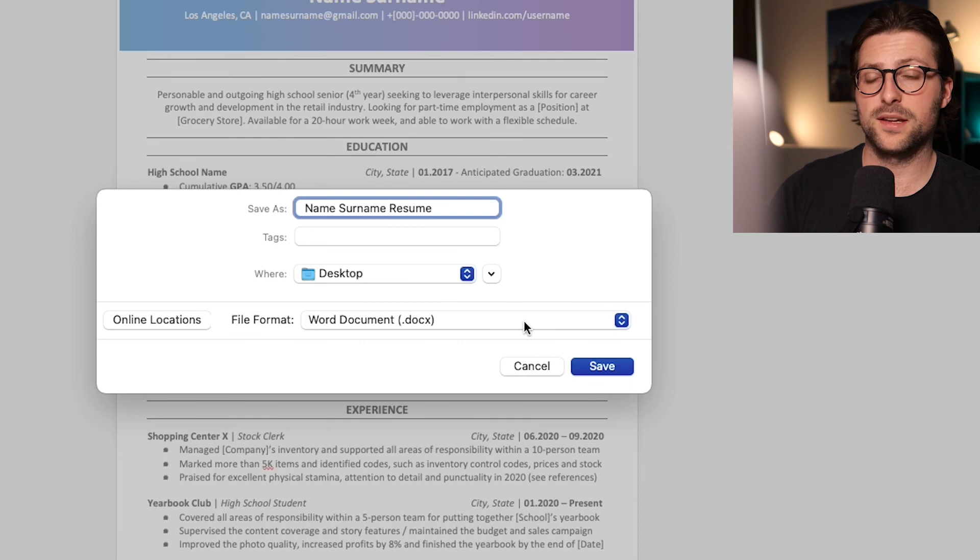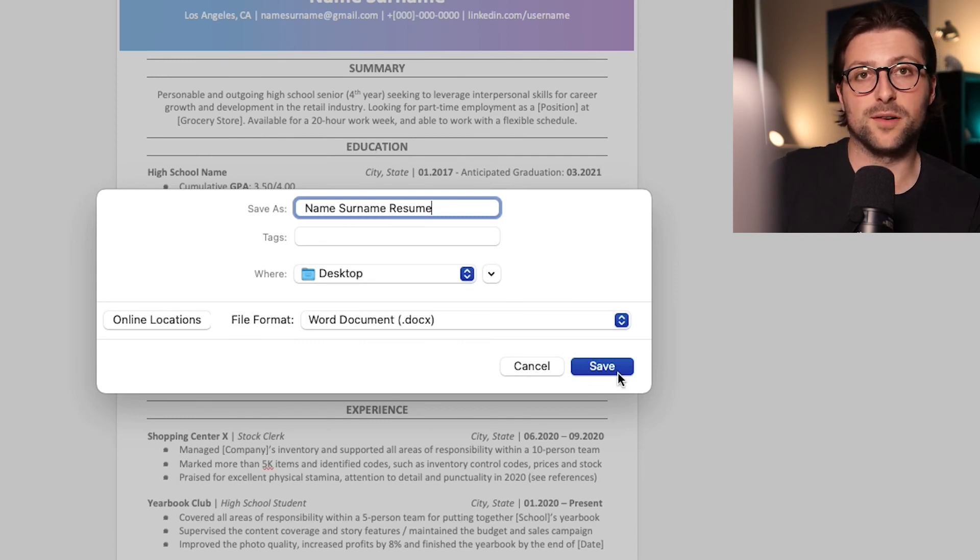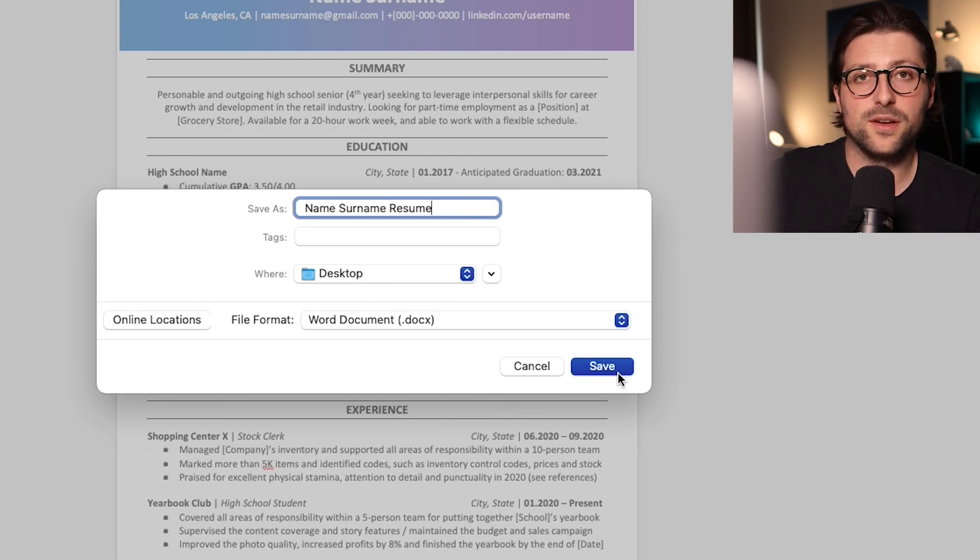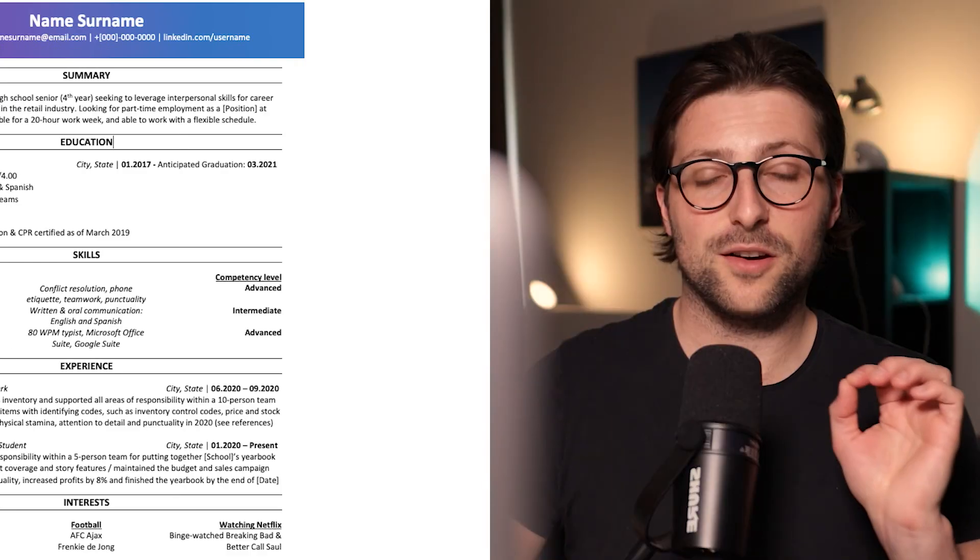Now that way the reader will know that it is yours without even opening the file. Now all these little things prove your attention to detail and can make the difference between getting that interview or not.